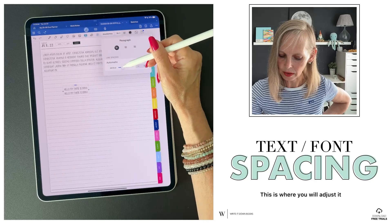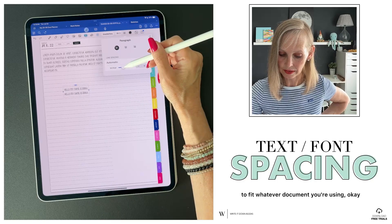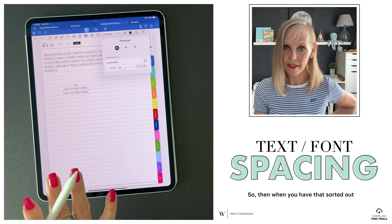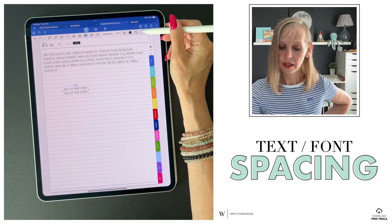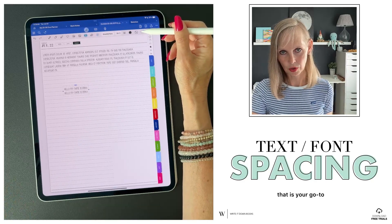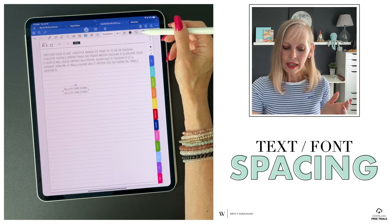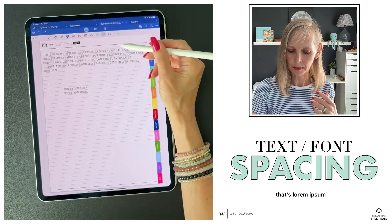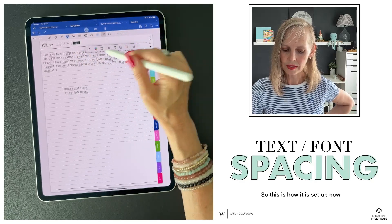This is where you will adjust it to fit whatever document you're using. Once you have that sorted out, you're going to save the default font, so that anytime you open up and want to start typing, that is your go-to — that's always how it's going to be. I have downloaded some lorem ipsum dummy text and put it in here already, so this is how it is set up.